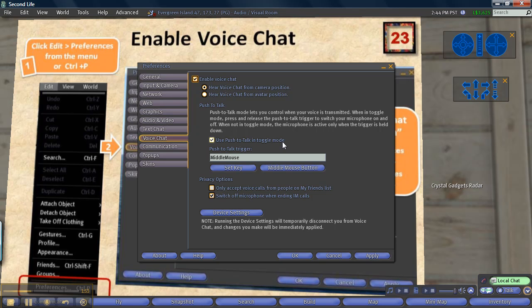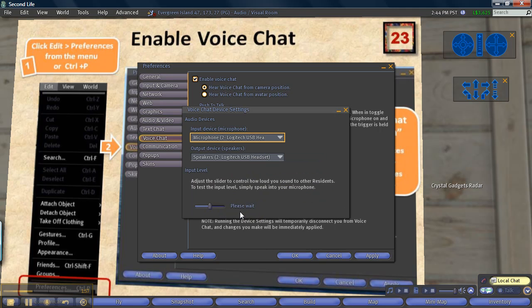Finally, click the button Choose Device Settings. It will open a new window.